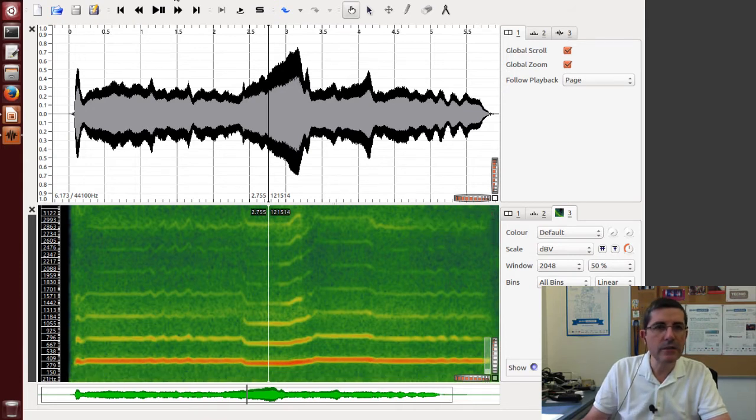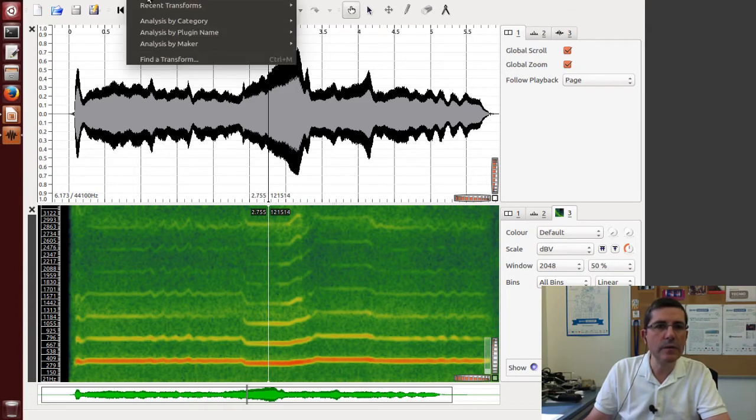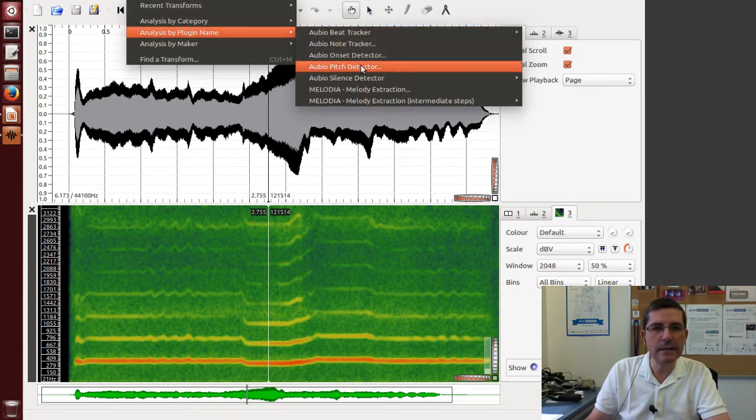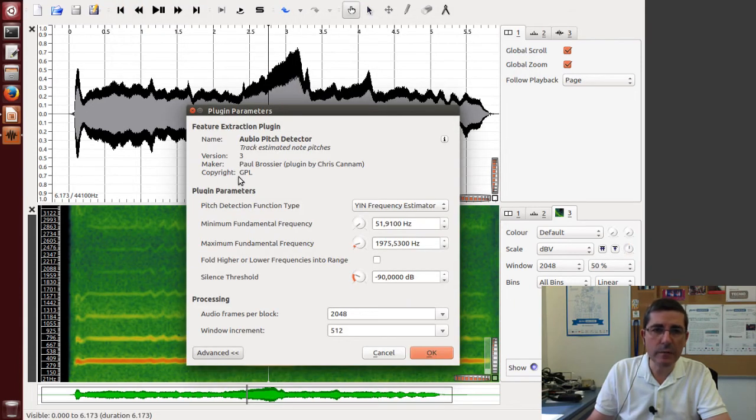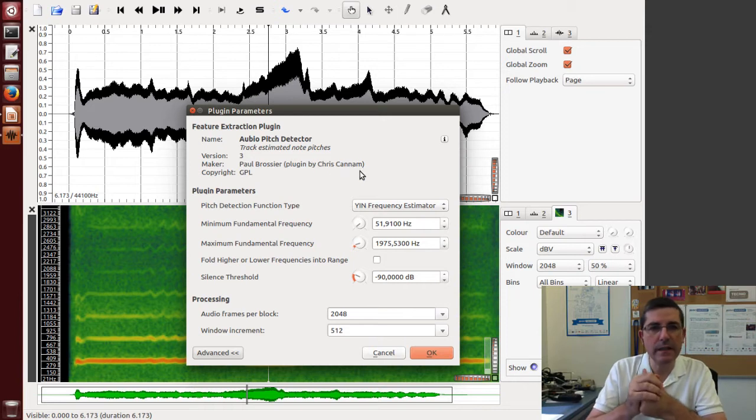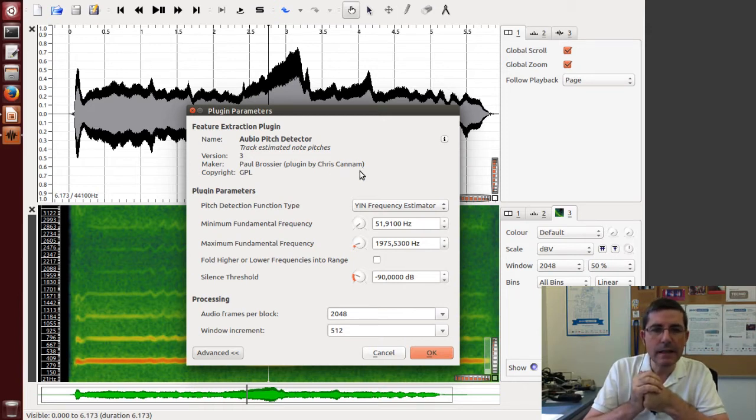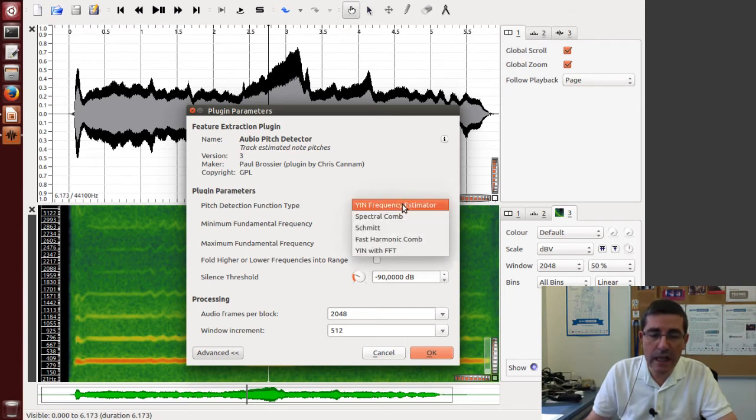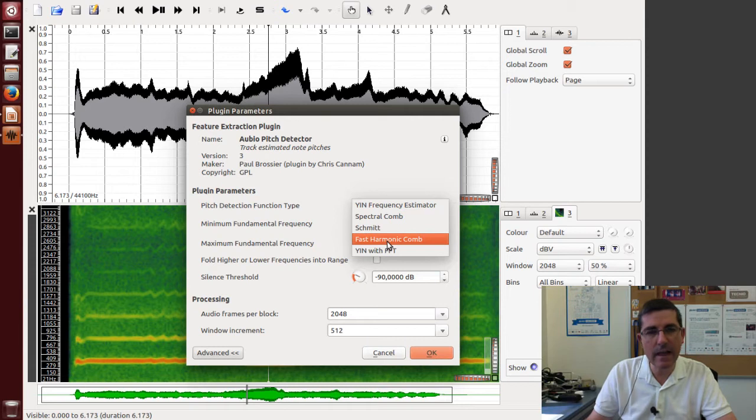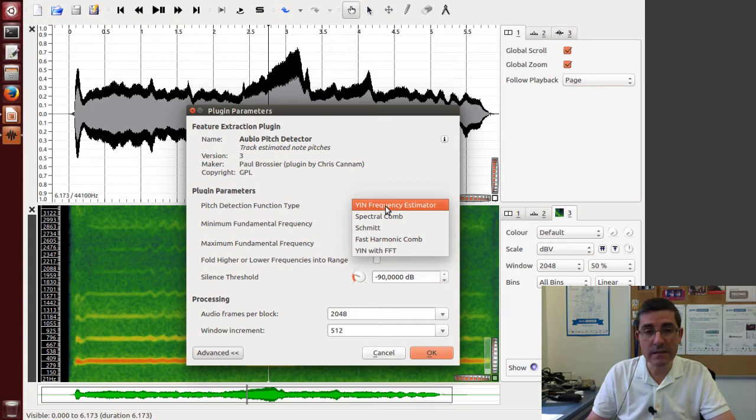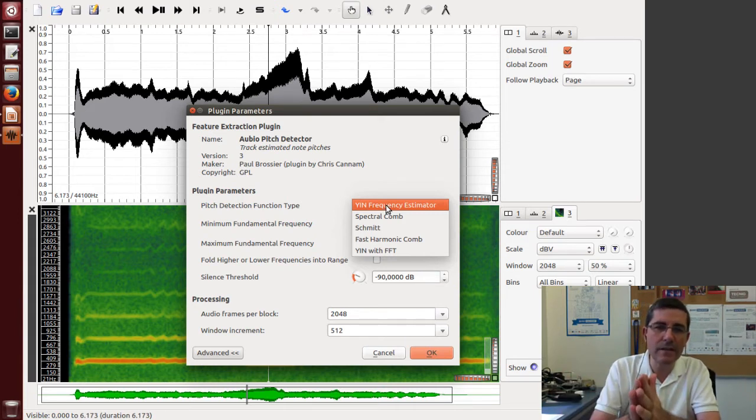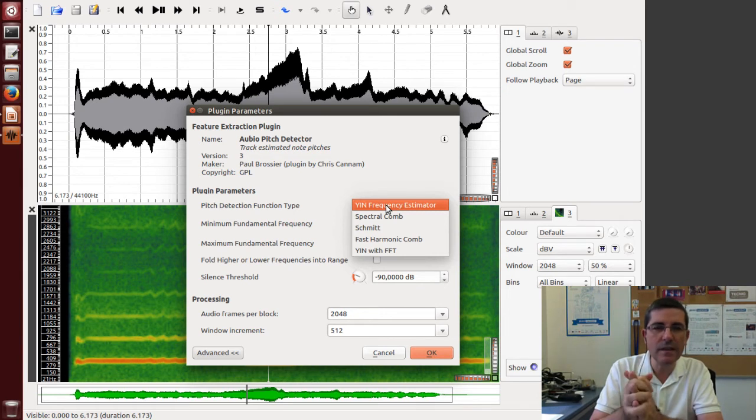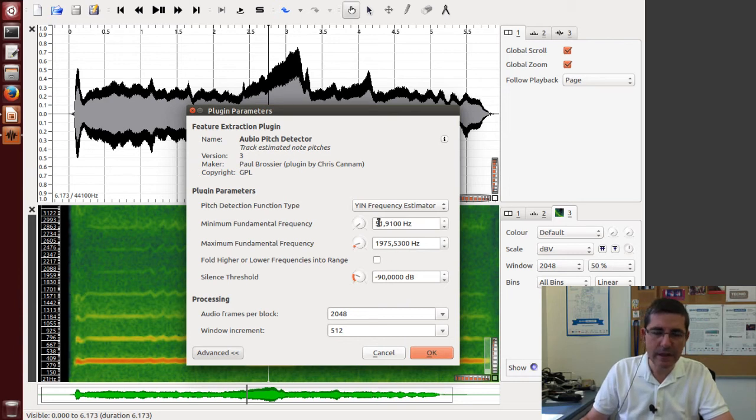And now let's compute the pitch using a time domain approach and let's open a plugin that is the Audio Pitch Detector which was developed by Paul Brossier and the actual implementation was done by Chris Canem and we will be using the YIN algorithm. This plugin has several algorithms and we talked about the YIN algorithm in the theory lecture. That's a quite popular algorithm that basically is similar to an autocorrelation function.